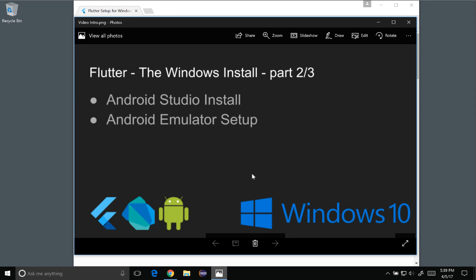In this episode I'm going to cover the Windows install part two of three. I'm going to start off by installing Android Studio and then I'll create an Android emulator and run it. Then I'll check it with the Flutter Doctor.